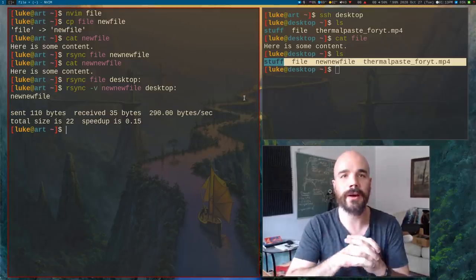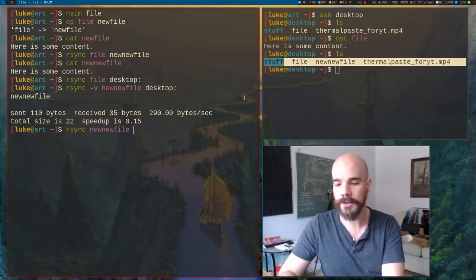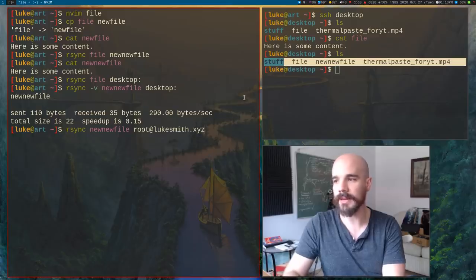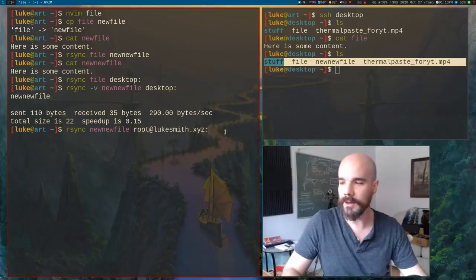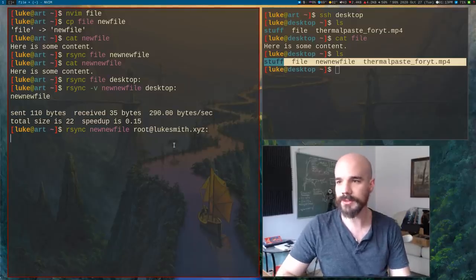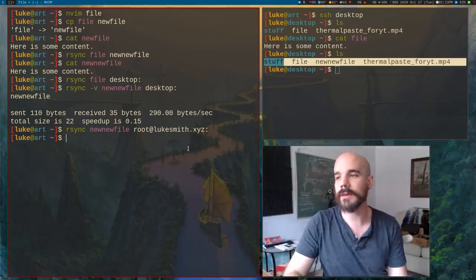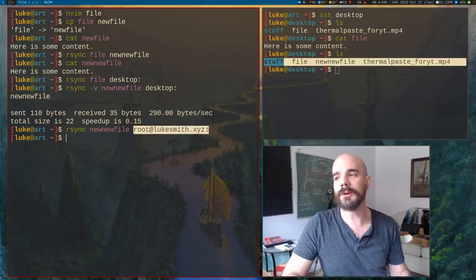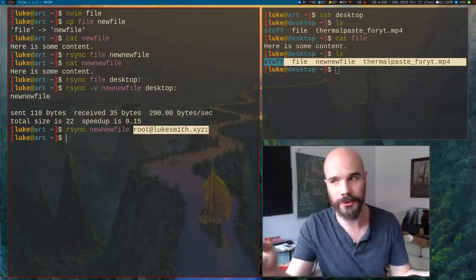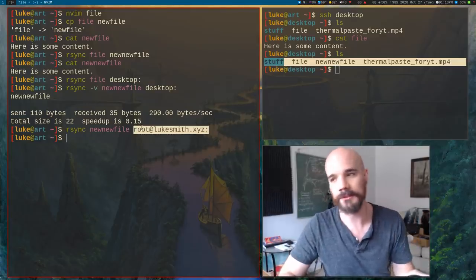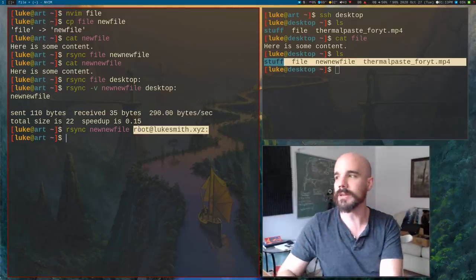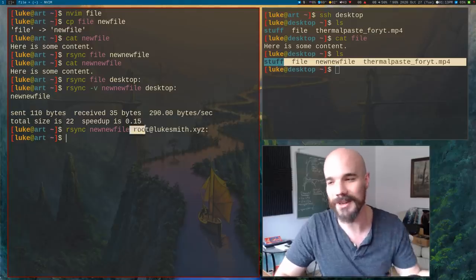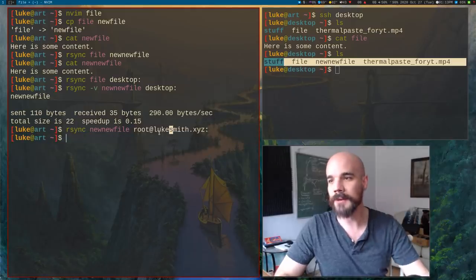You can move it to any file location. If you don't include a directory location, it just assumes it puts it in the user's home directory, just to be totally clear. Now, additionally, you can do stuff like this. Let's transfer new file over and we can also give rsync different options. So we can give it the V option and V as in many other programs, it just shows you what's happening.